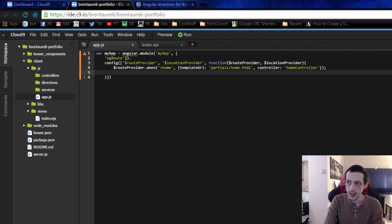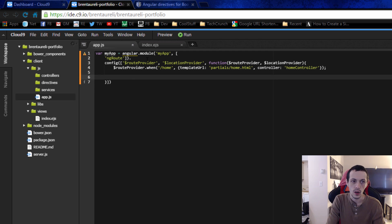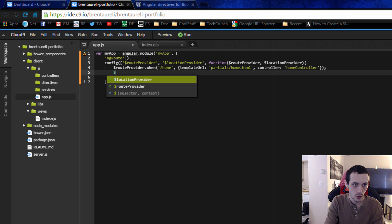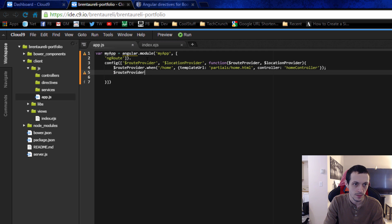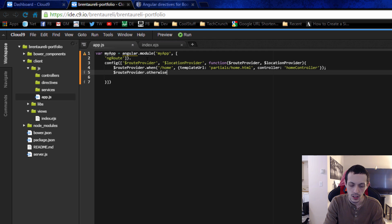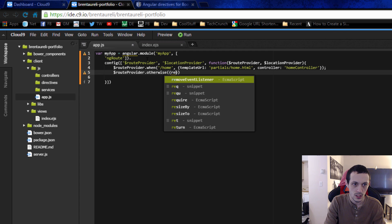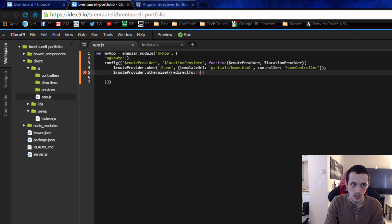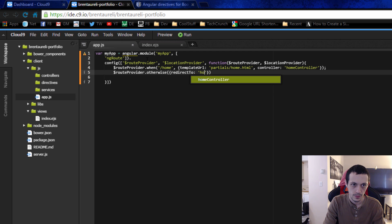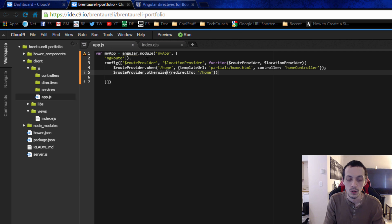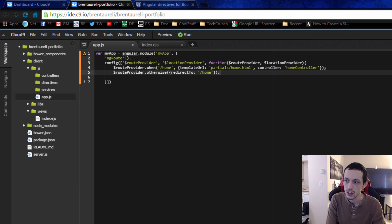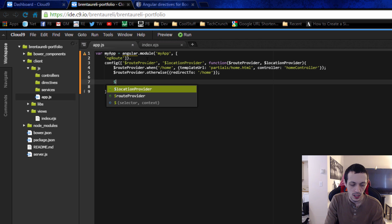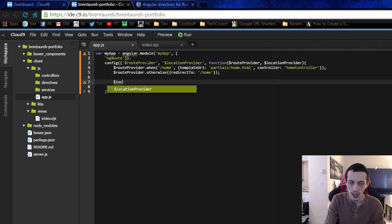And then we're going to use the route provider dot otherwise, I think it's all lowercase, redirect to slash slash home because if they go to someplace else we'll make some new routes soon but for now we're just going to have that one.